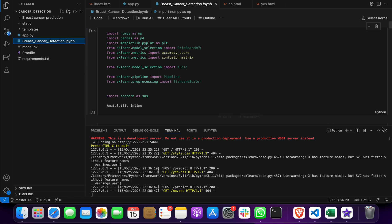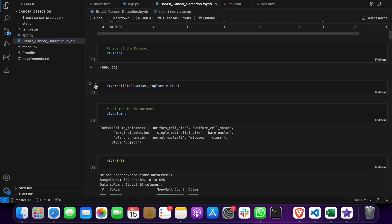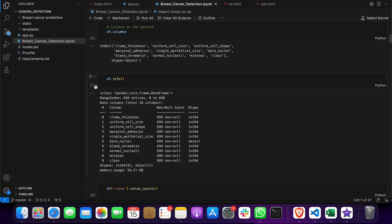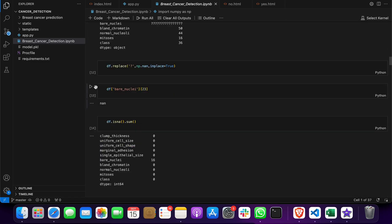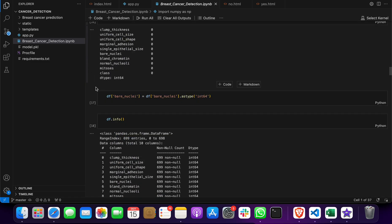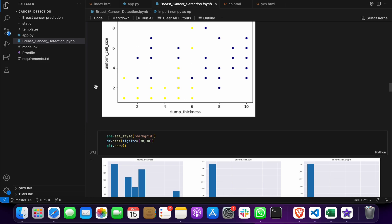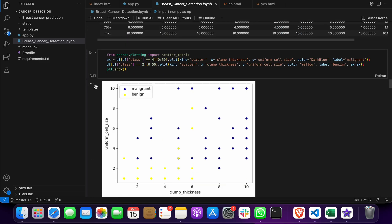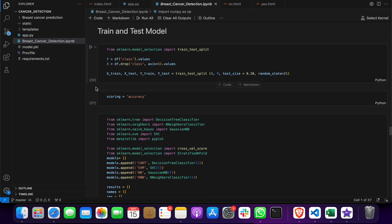In this, we have used machine learning as an algorithm. Then we have done the analysis on the dataset. After that, we did testing and training of the dataset.